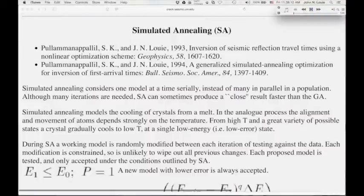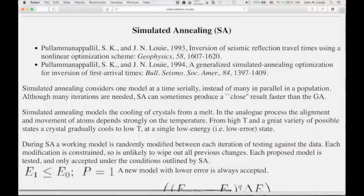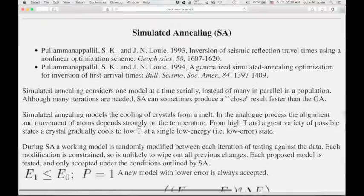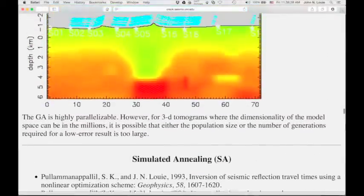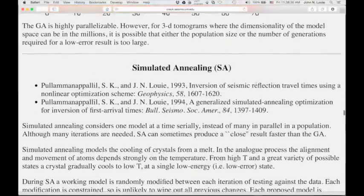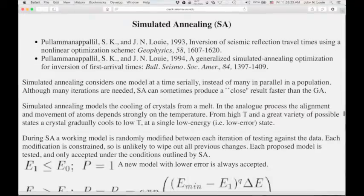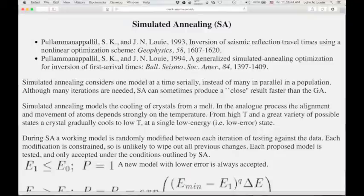We are starting to talk about simulated annealing as one application of deterministic travel times. Remember, deterministic travel times allow us to forward calculate travel times from the entire velocity field, not just the slowness perturbation field, so we don't have to have a linearized velocity or slowness field. They give us those travel times from any source to anywhere else in the model — in the 3D volume — very fast.